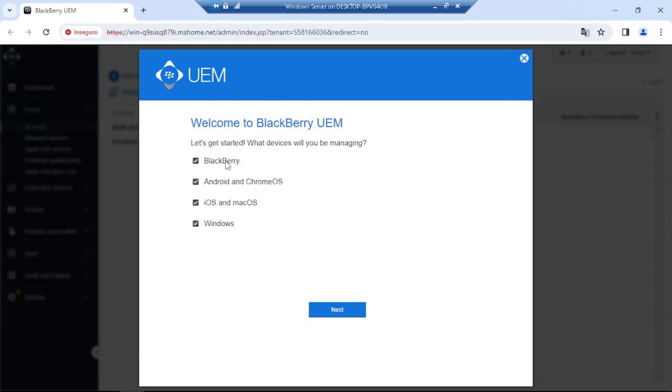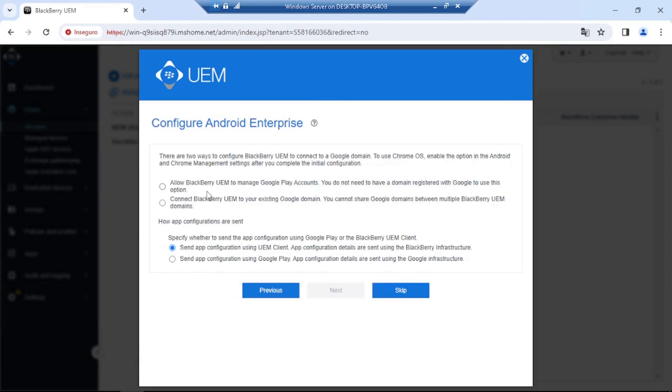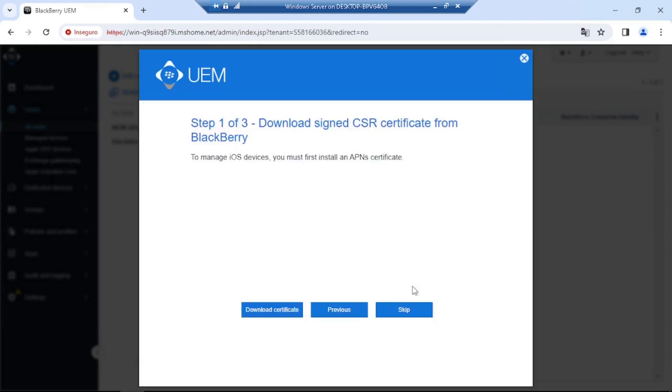So the first screen, welcome to BlackBerry UEM, which devices you will be managing. So you can manage BlackBerry devices, Android and Chrome OS, iOS and Mac OS, as well as Windows devices. Click next here to ask you how you are going to configure your Android Enterprise. At this moment, I'm not going to go through this configuration, but I will be doing a configuration later down the line. So I'll show you how to do that. And then you've got some other steps here, such as download signed CSR certificate from BlackBerry.